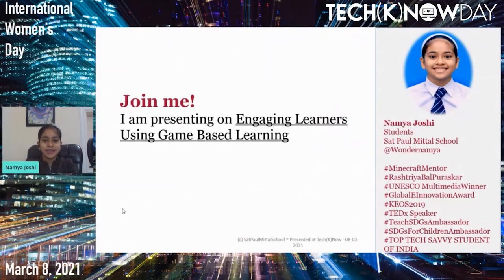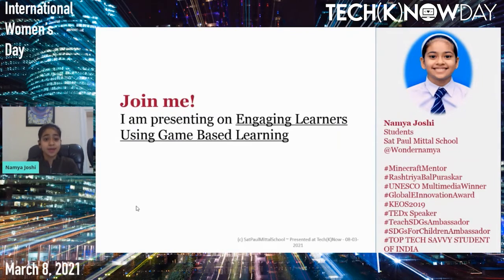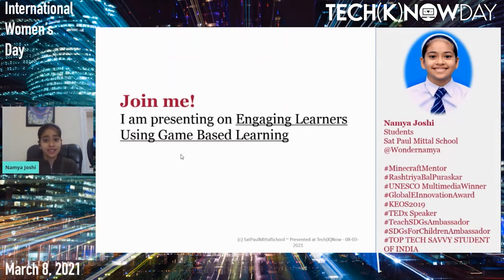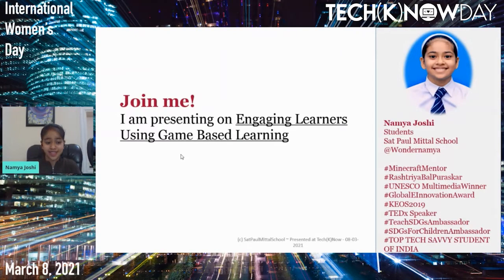Hi everyone, I'm Namia Joshi and I study in grade 8 in South Paul Middle School, India. Today I'm so glad that you all joined me because I'll be presenting on how we can engage learners using game-based learning. I'm one of the learners who has been using that in classrooms, and I'll be sharing my perspectives on different applications and how I love using them.